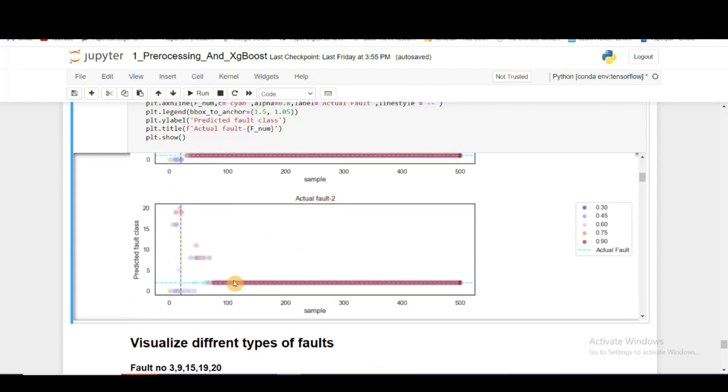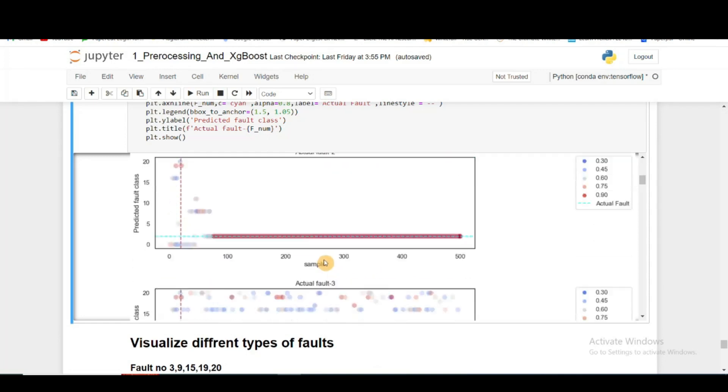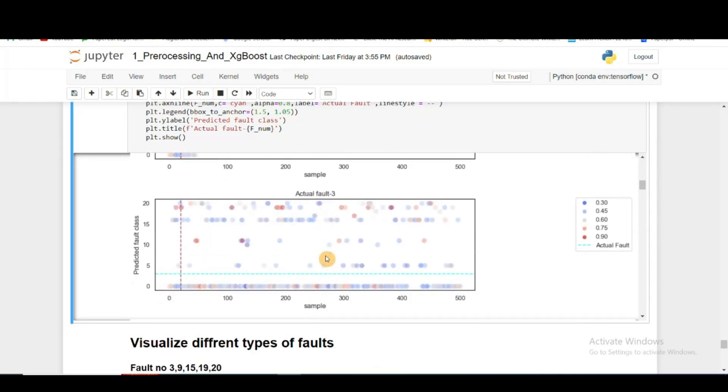For actual fault 2, we can see most of the time it's highly confident in its decision and it's giving good decisions as well. Actual fault 3 was not in our dataset. I'm just using it to predict, and you can see that it mostly classified it as 0.